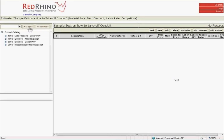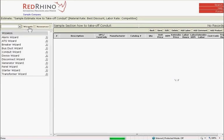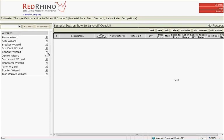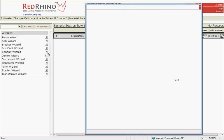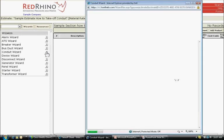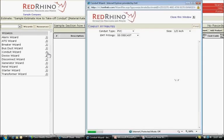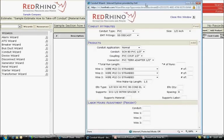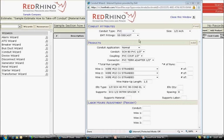I'll now use the Conduit Wizard. The Conduit Wizard is for rapid input of conduit runs. You can literally input hundreds or thousands of feet of conduit in just a few seconds. I click on the Wizards button and select the Conduit Wizard. This is where conduit run information is input into the program from the takeoff sheet and the program does its magic. I'll now enter the 2-inch conduit run into the program.